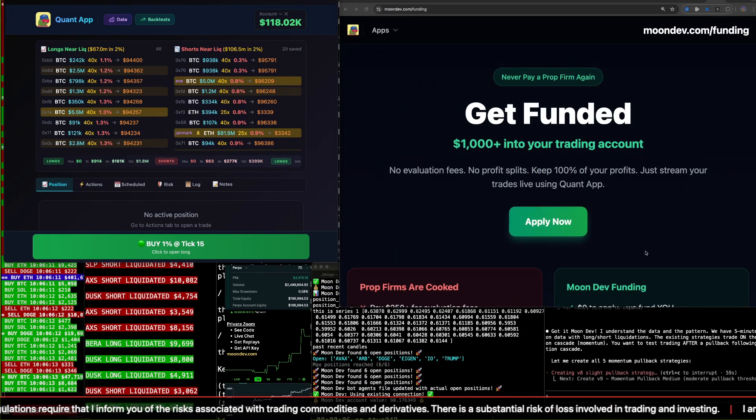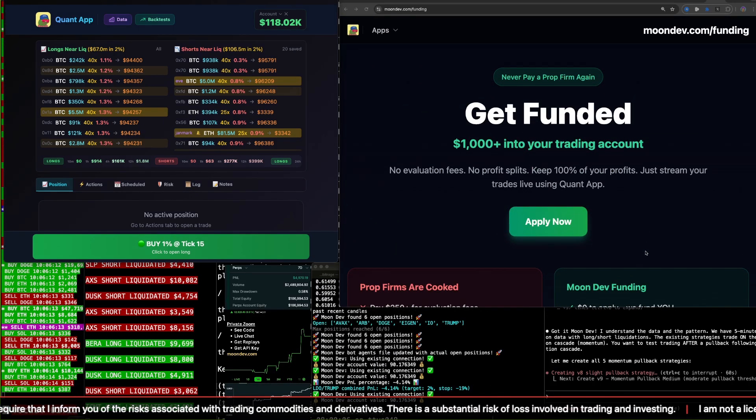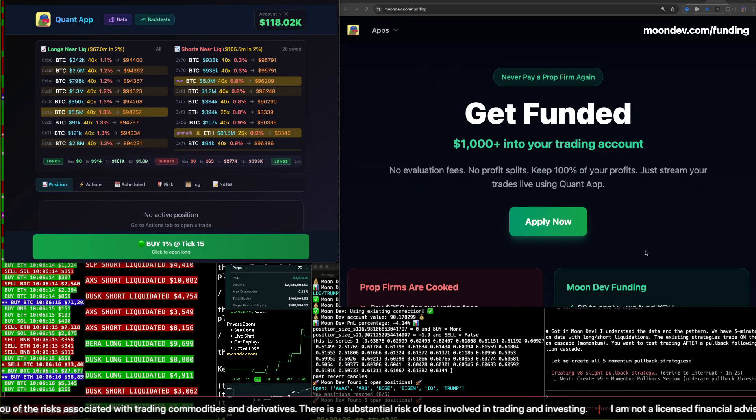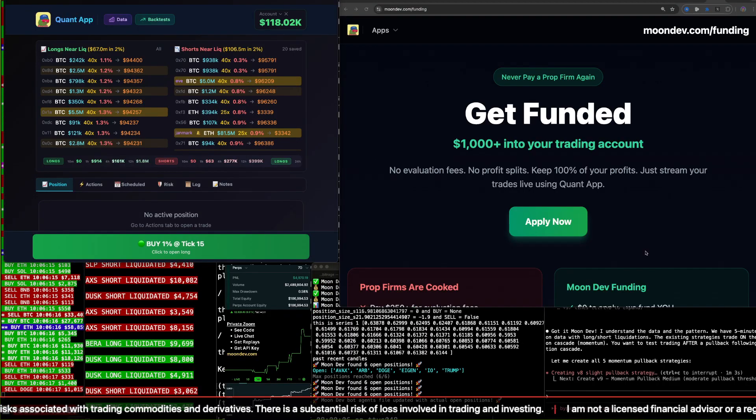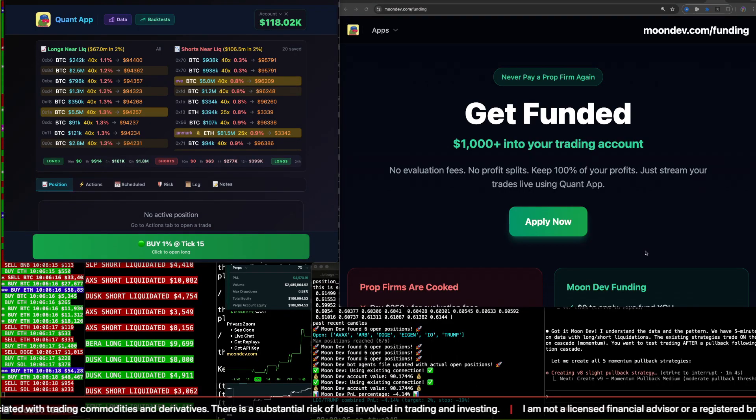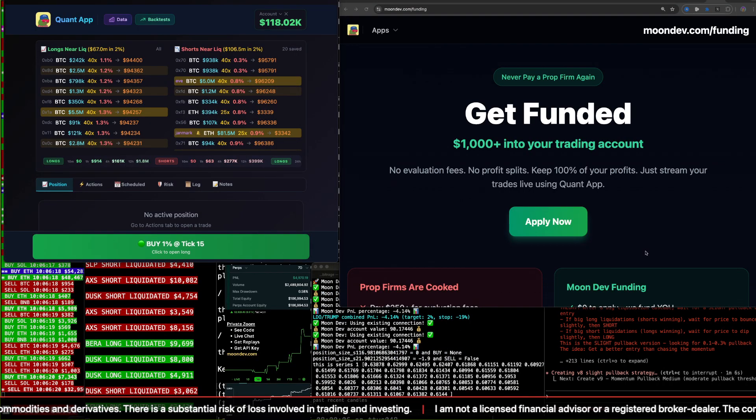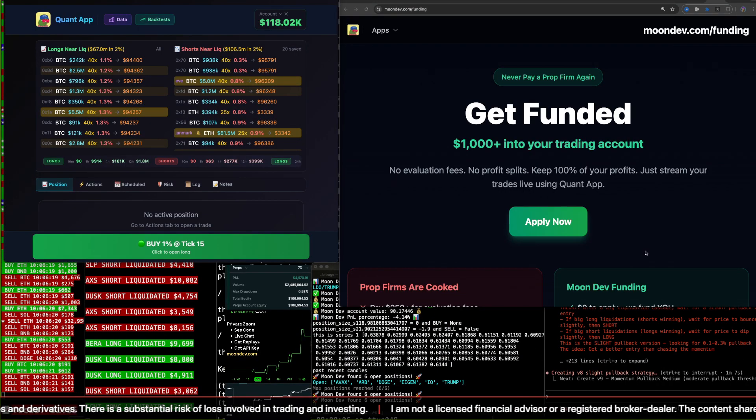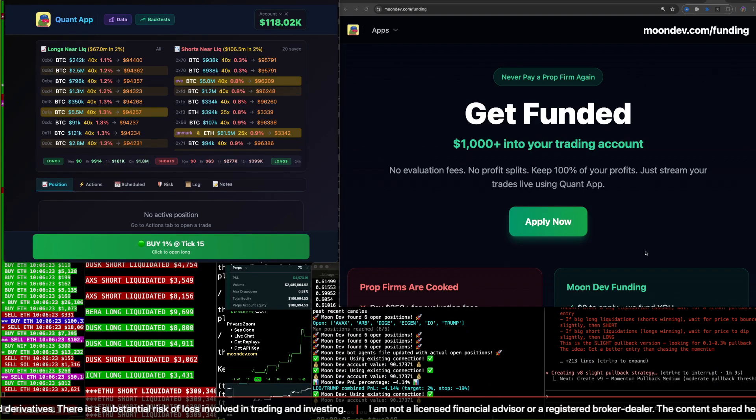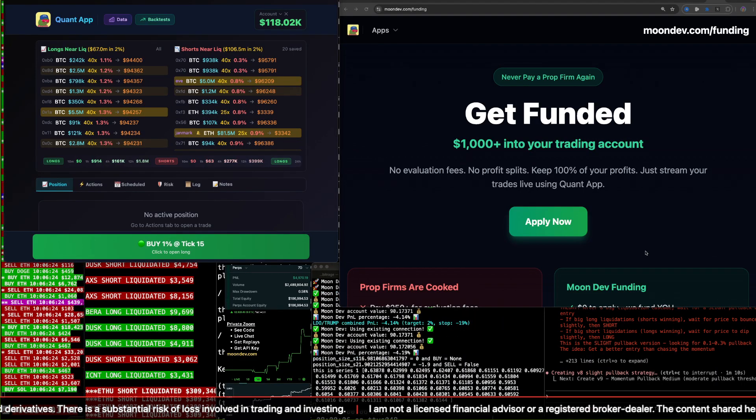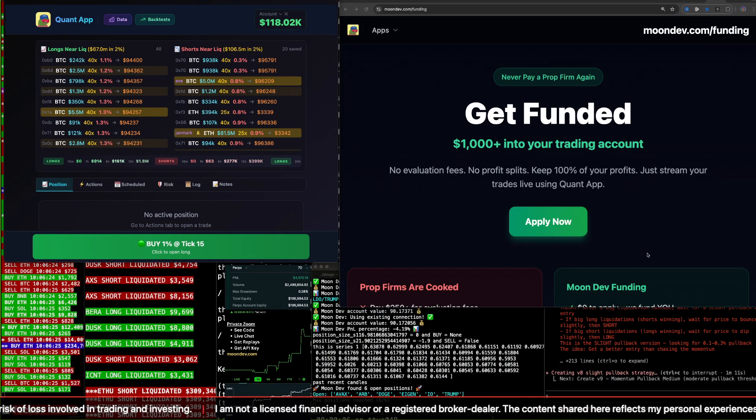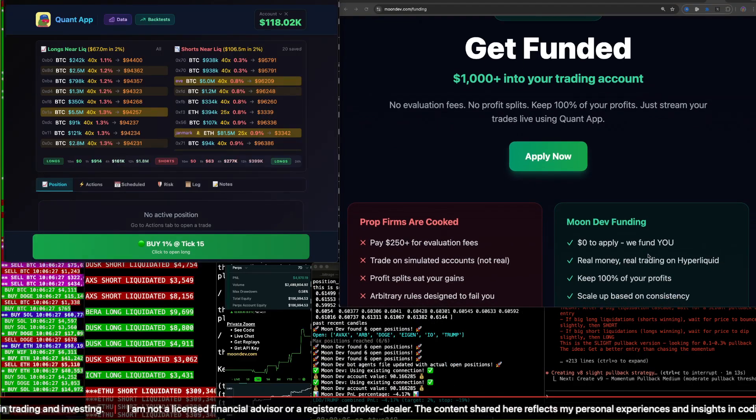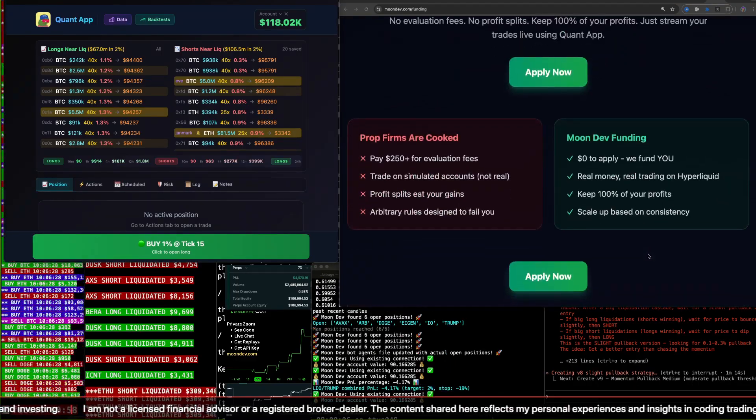Alright, so get funded $1,000 plus into your trading account, moondev.com/funding. There's no evaluation fees, no profit splits. You keep 100% of the profits. All you have to do is stream using the Quant app. That's it. Apply there.